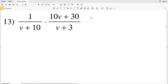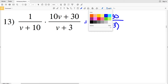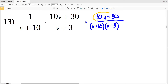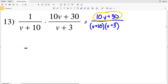That is my final solution for number twelve because I cannot simplify any further. Now looking at number thirteen, at the start there's nothing I can cancel out. So let's multiply out the numerator and denominator: one times ten v plus thirty is ten v plus thirty, divided by v plus ten times v plus three — I'll leave those as their binomials.